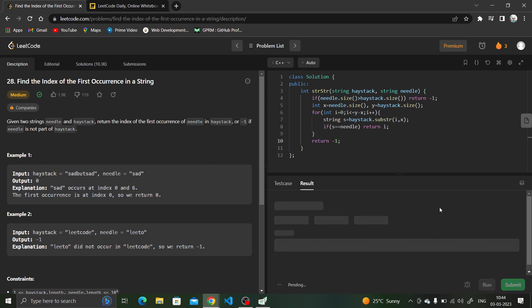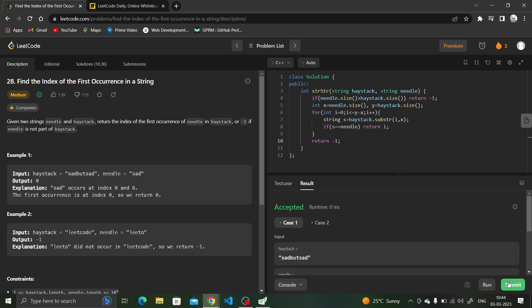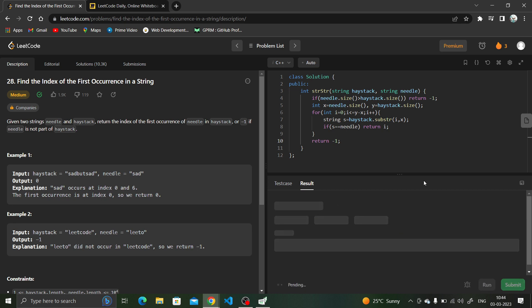Let's quickly run it. It's accepted. That is how you solve this question.